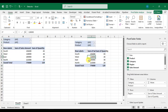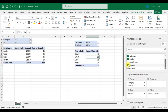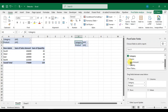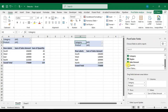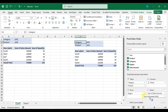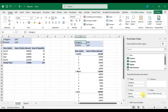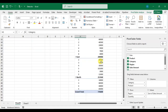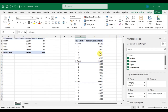Then click on the pasted pivot table and you can easily change its layout. I'm going to add 'Quantity' here. You can see this pivot table is now different from the first one.